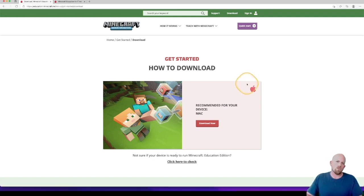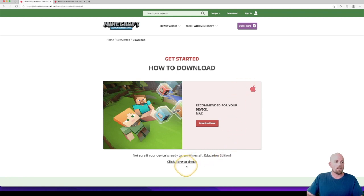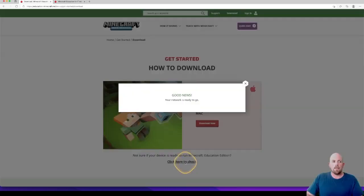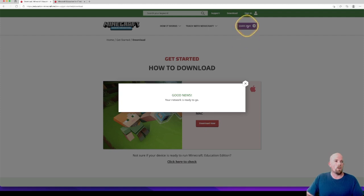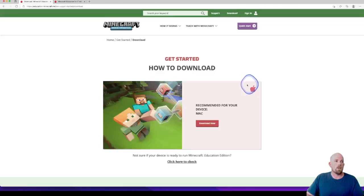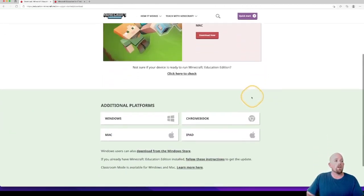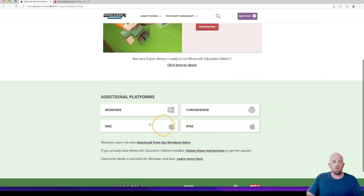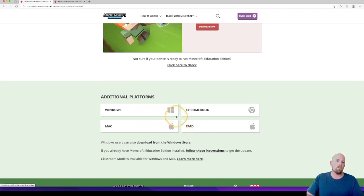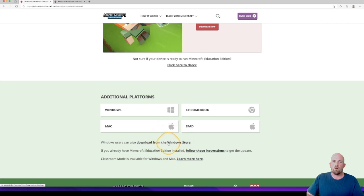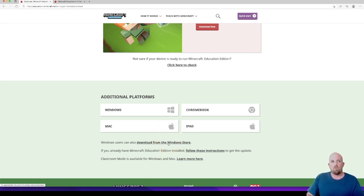Now, if you're not sure if your device can actually run Minecraft Education Edition, you can click here on this link and it will tell you if you're good to go or not. If you're not, it will give you some advice. If that happens to be wrong, just scroll down. There are four possible platforms it's available on, and you can also download it from the Windows Store if you prefer.